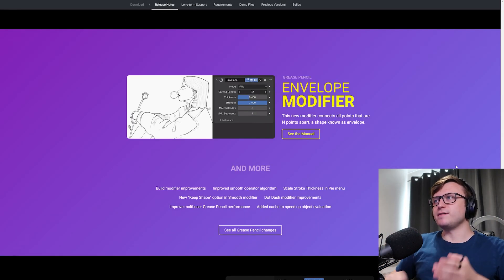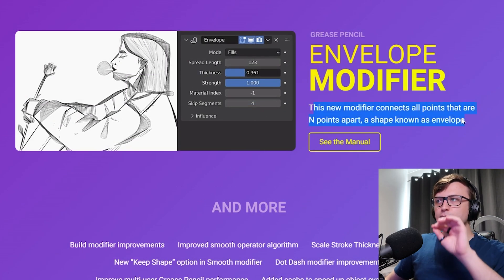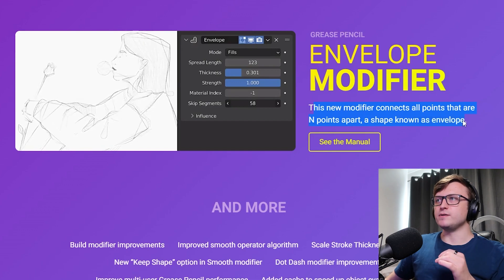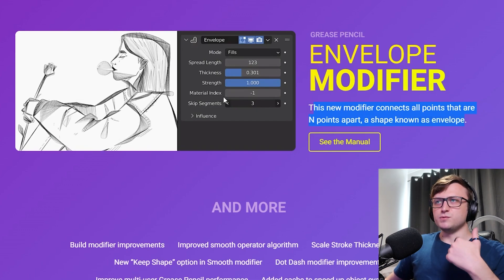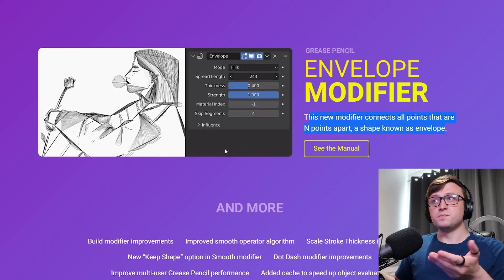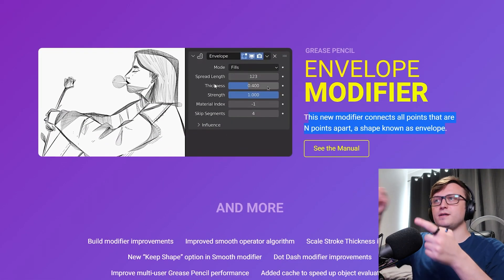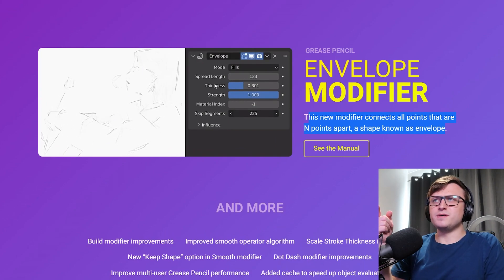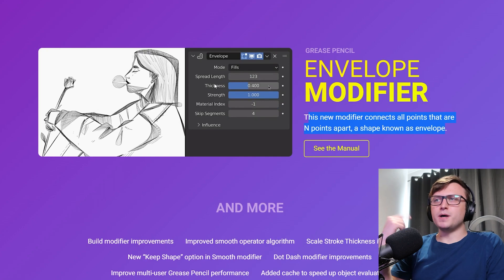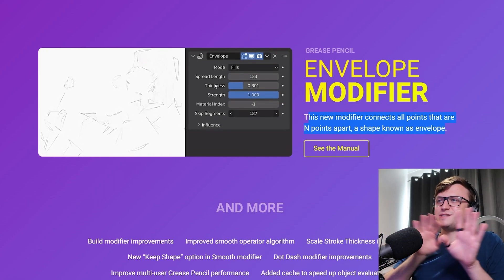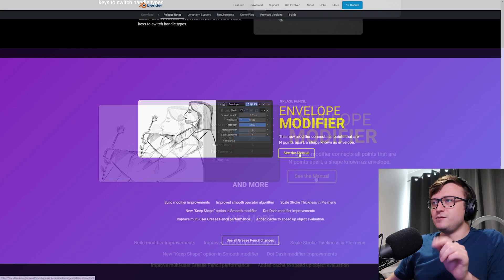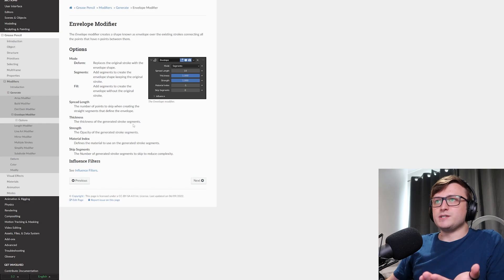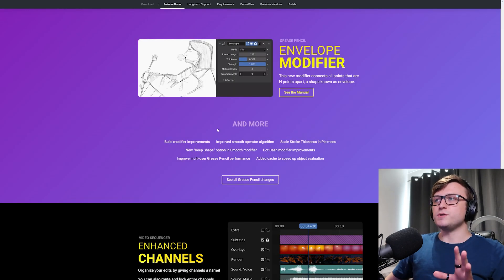So for grease pencil, we have the envelope modifier. This new modifier connects all points that are N points apart, a shape known as envelope. I don't know much about this because I'm not much of a 2D artist and then secondly, grease pencil artist. But I mean, I think it looks cool. So we can increase the spread length there. And it's kind of like drawing these lines in between points. It kind of reminds me of how I doodle on paper. Like when I'm trying to pay attention to something, I might be a bit attention deficit, but I basically, I draw lines like that all the time on my doodles. It's completely unrelated. But anyway, if you want to learn more about it, if you are a grease pencil fan, you can click on see the manual and get the wiki page there for it so you can understand the different parameters.